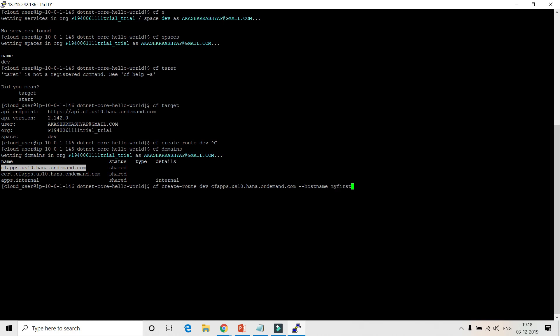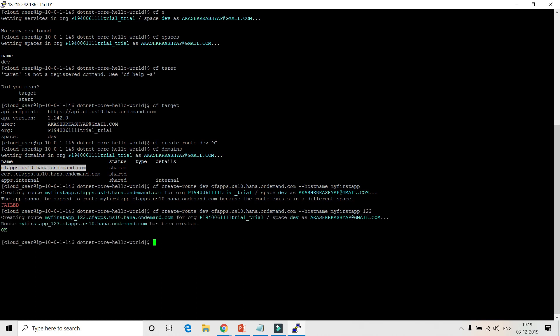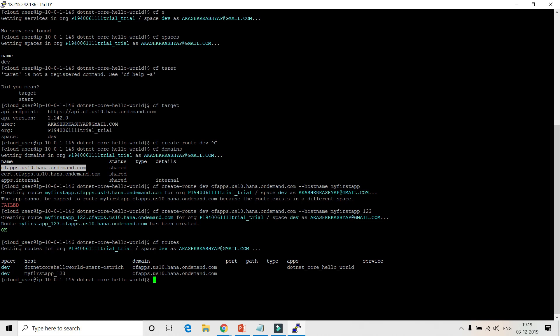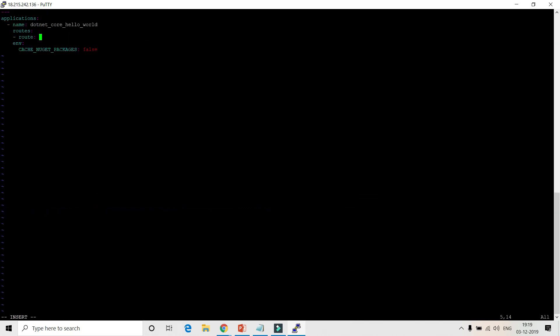I'll use the hostname 'my-first-app-123'. The route has been created. I'll check with CF routes to confirm. Now I just need to update the manifest.yaml with this static route. Many people use random routes because this process is tedious, but that is not a good practice — many companies don't want random hostnames generated.